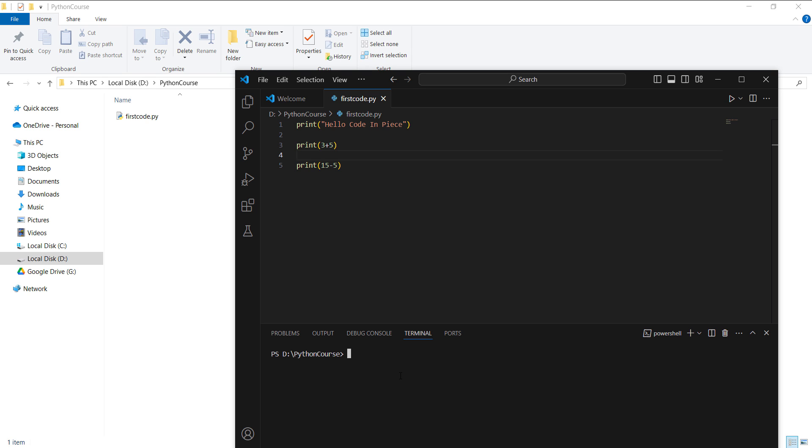Just to make sure which version of Python we have installed, I will write Python --version. And here you can see we have the same version installed. Then I'm going to write Python, and as soon as you click on tab, it will automatically fetch the file name in the present directory which contains .py. So you don't need to write the file name all the time. Hit enter.